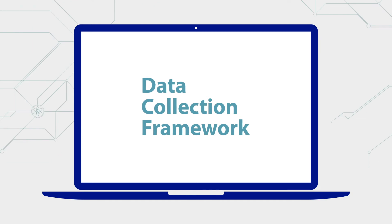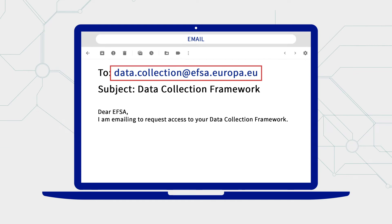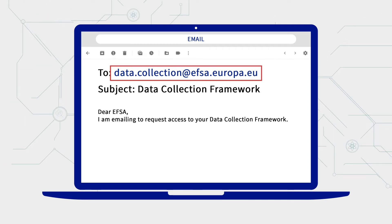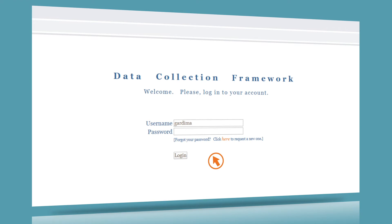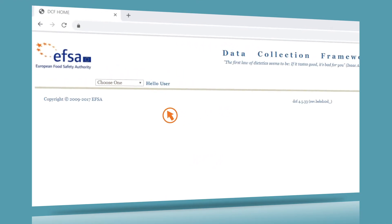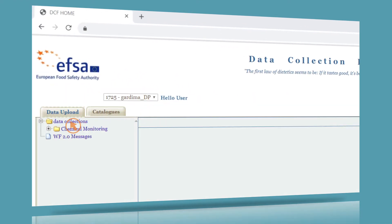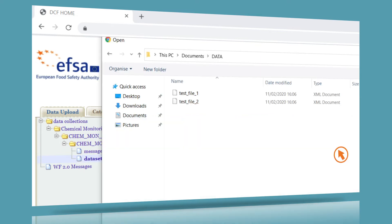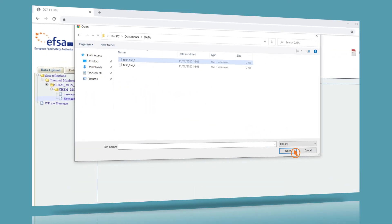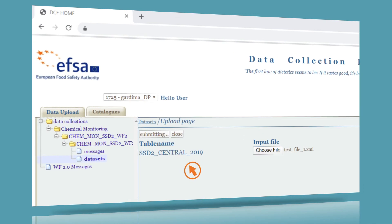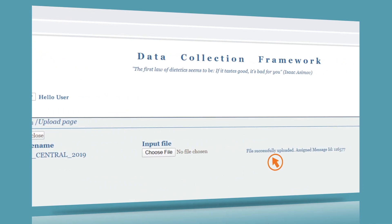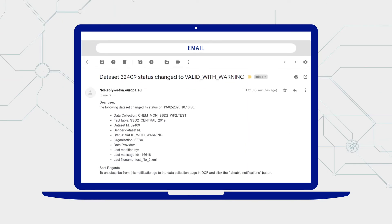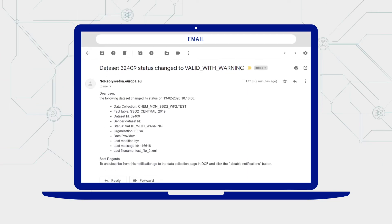To send your data to EFSA's Data Collection Framework, you need an account. To create an account, you need to contact EFSA. After we send you your account details, you can log in to the DCF. Navigate to the data collection for your organisation. Click on Datasets, Insert New Dataset, Browse, then select the XML file to be uploaded. Click Send. You should see that your file has been successfully uploaded. You will receive an email indicating the status of your data submission.